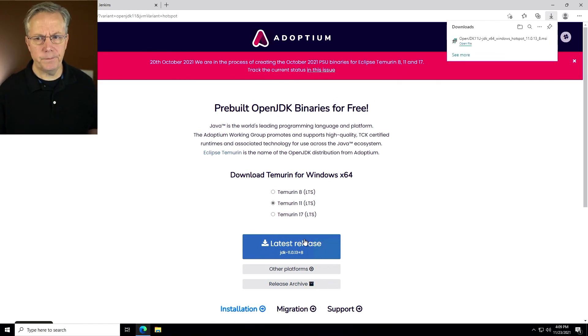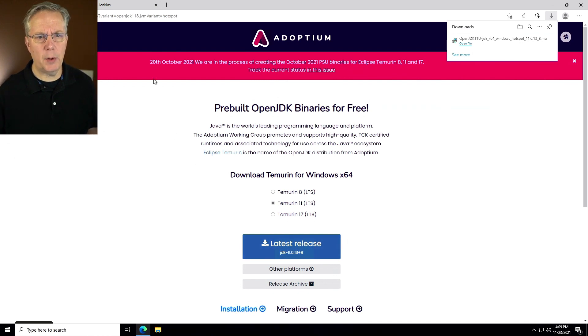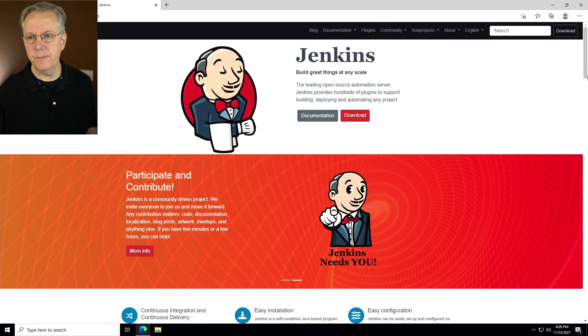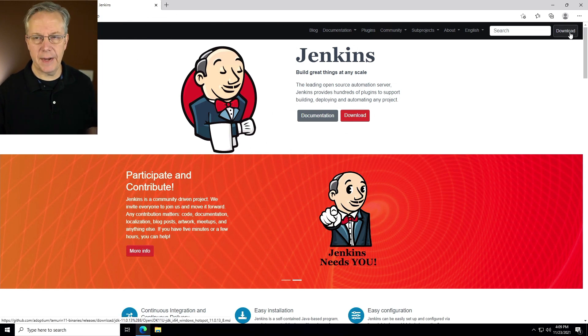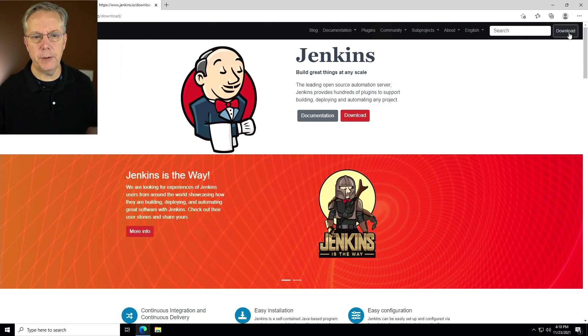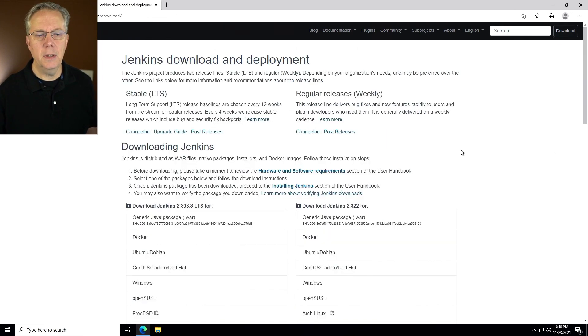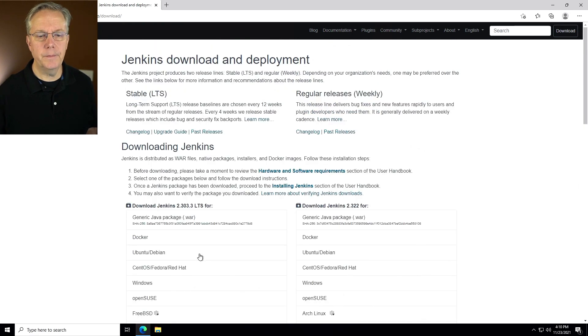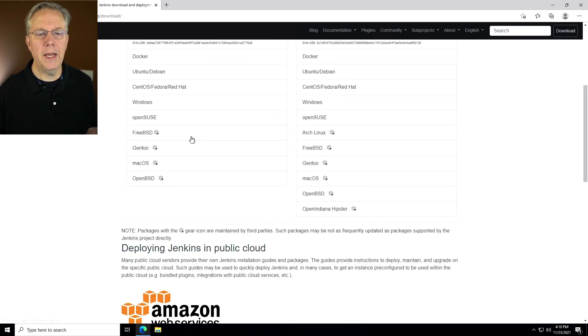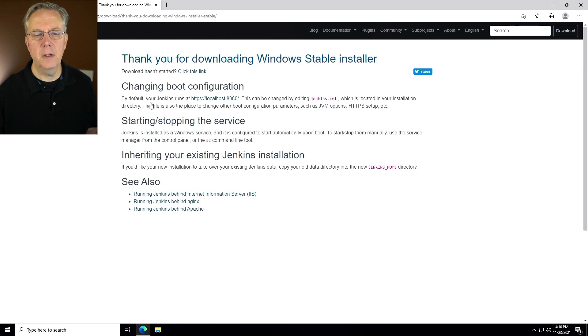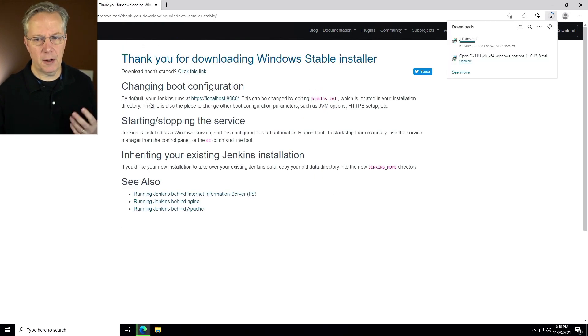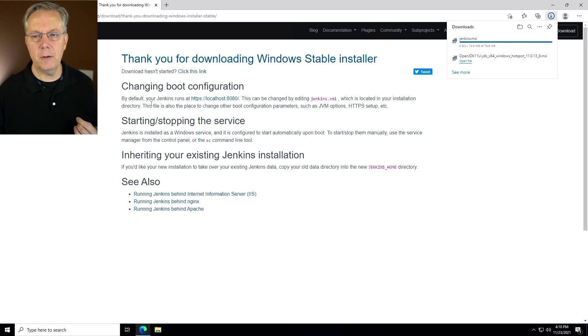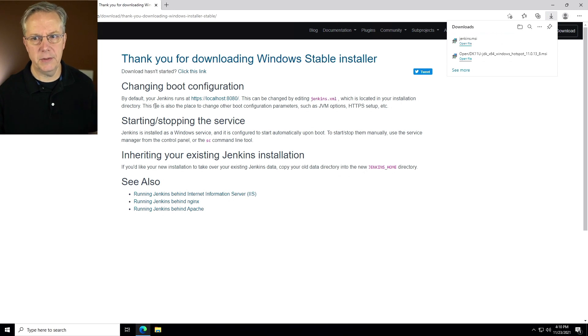And then while we're here and downloading things, let's go ahead and download Jenkins. So I'm going to say jenkins.io, click on download, and then I'm going to stick with the LTS version, and I'm going to select Windows. Now all of our downloads are done, and that's great.